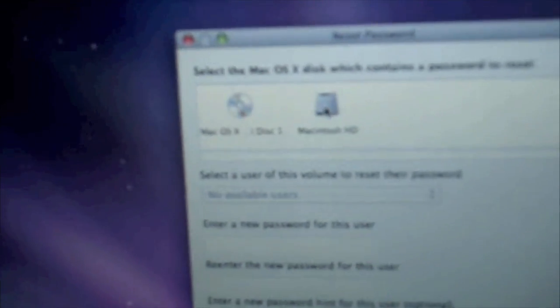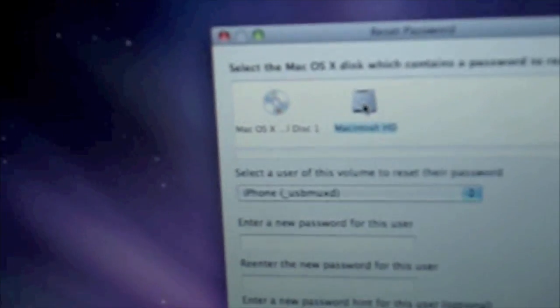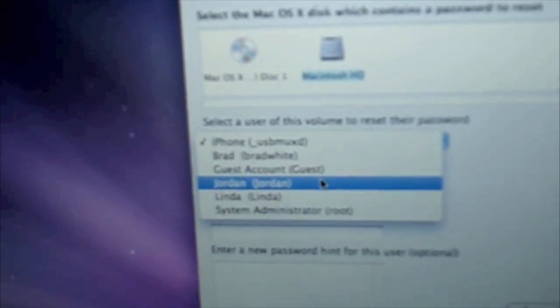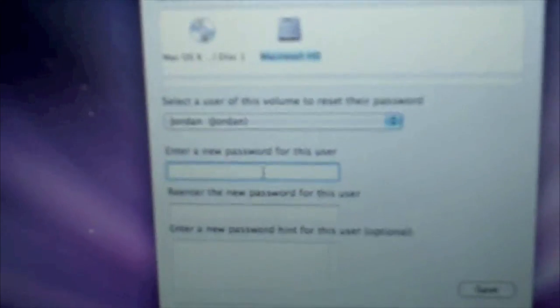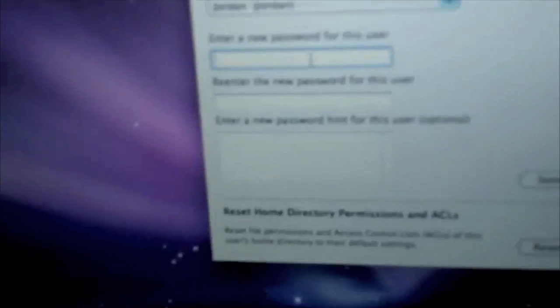You choose Mac HD and then you choose the user that you want to reset the password for. Then you type in the password. I'm just going to use Apple. And then type it again. And then you can make a hint or whatever. I'm not going to. And then you hit save.